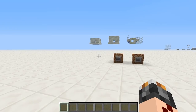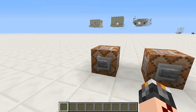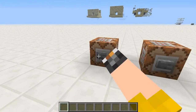Hey guys, my name is Redsbone and today I found out something very useful for map makers. In Minecraft 1.6.1 release they added this new command, playsound, and it looks like this.